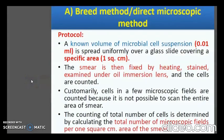The first method is the determination of number of cells directly by the Breed method or direct microscopic method. A known volume of cell suspension, 0.01 ml, is spread uniformly over a glass slide within a specific area of one square centimeter. The smear is then fixed by heating, stained, and examined under oil immersion lens and the cells are counted. Cells in a few microscopic fields are counted because it is not possible to scan the entire smear area. The total number of cells is determined by calculating the total number of microscopic fields per one square centimeter area of the smear.